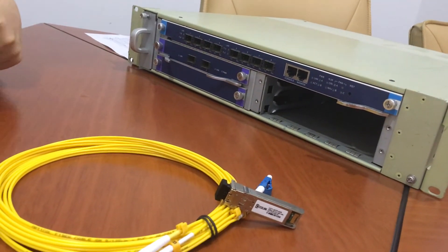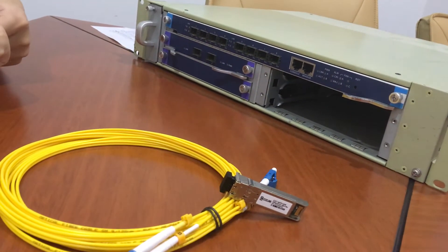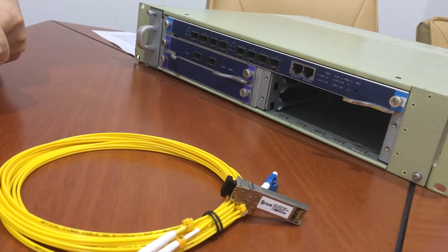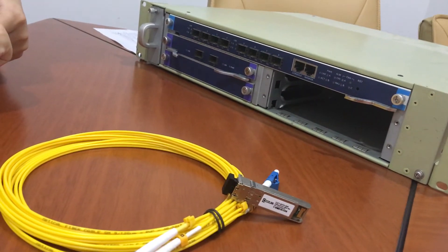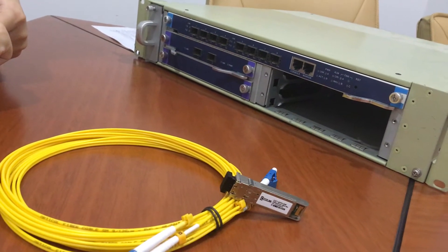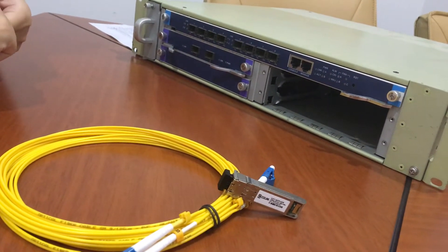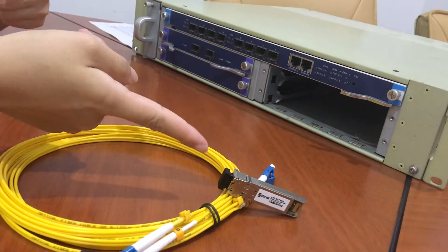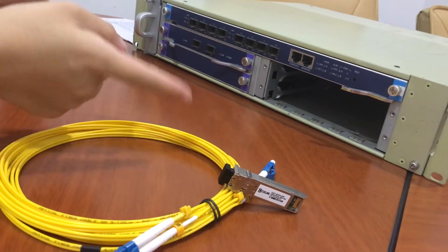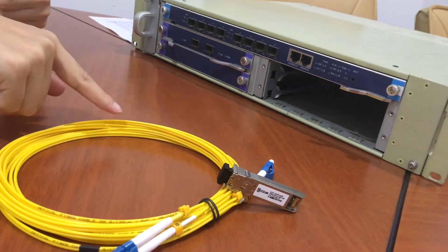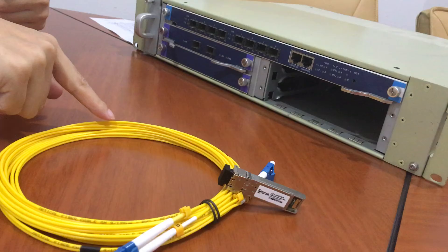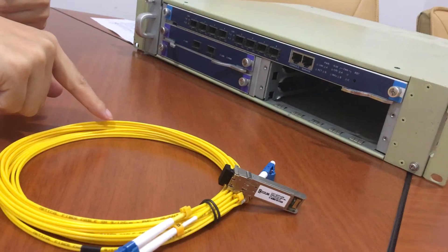Today, let's talk about how to install and remove SFP plus transceiver. Now we have a switch, SFP plus transceiver, and LC duplex cable.